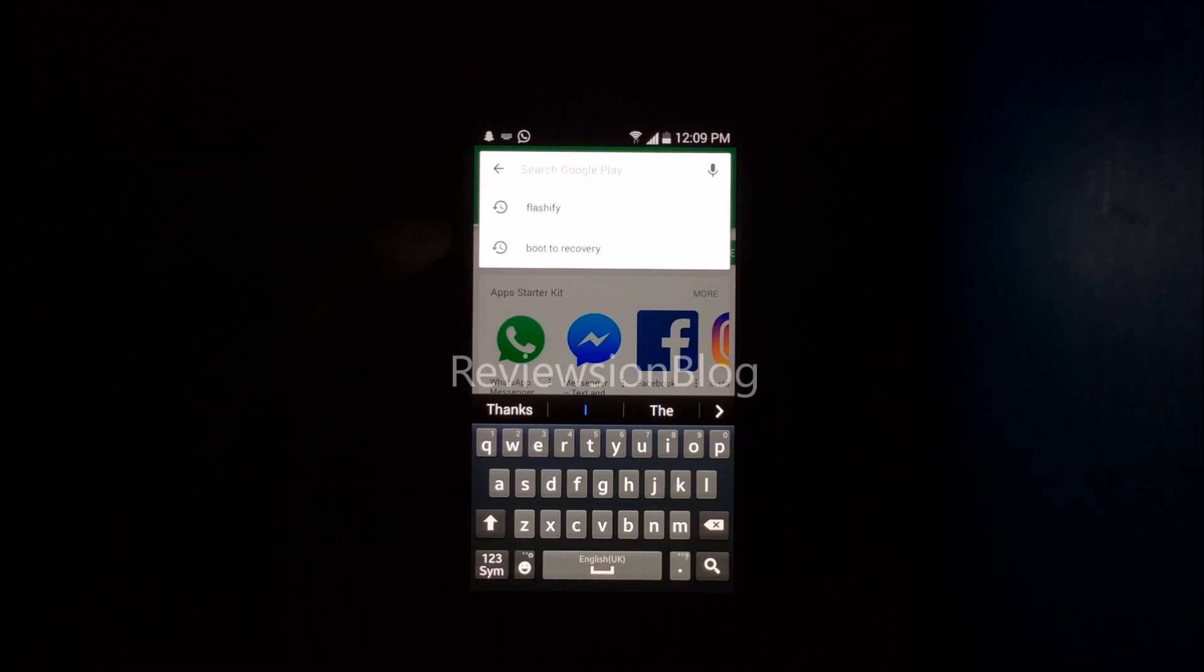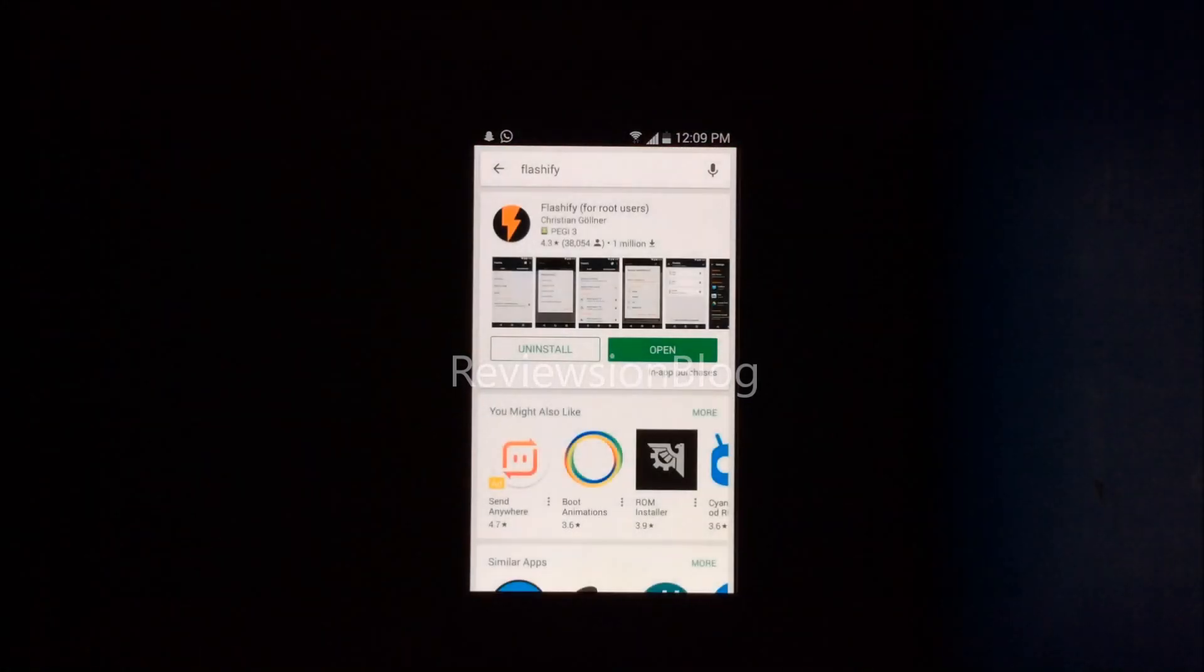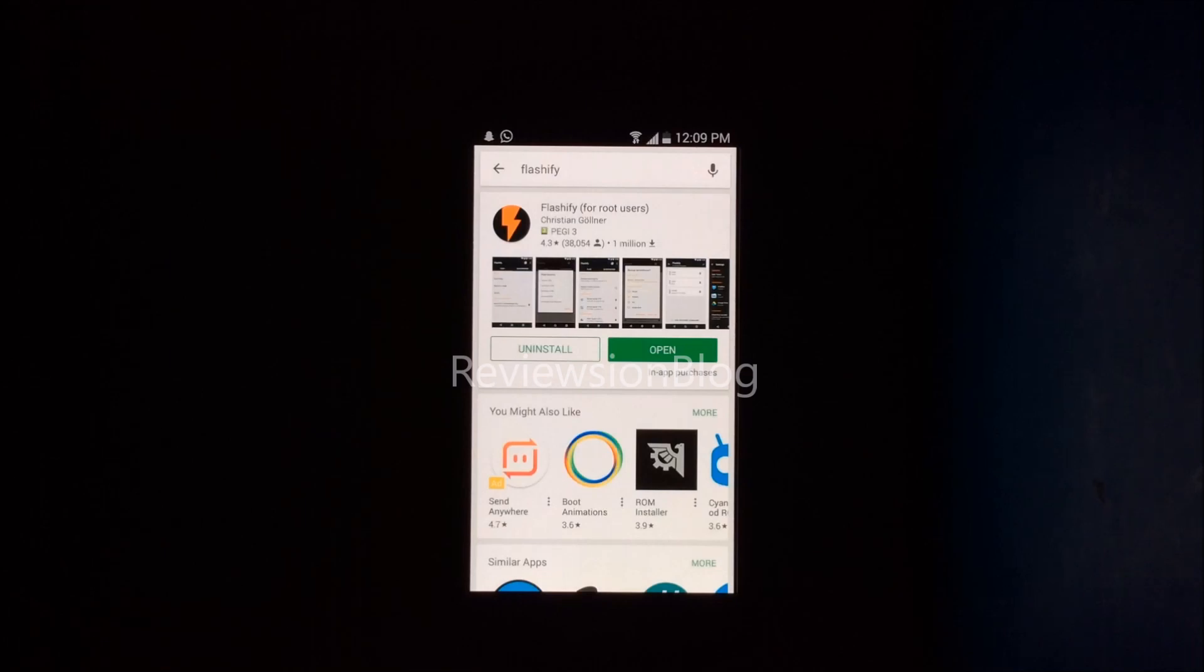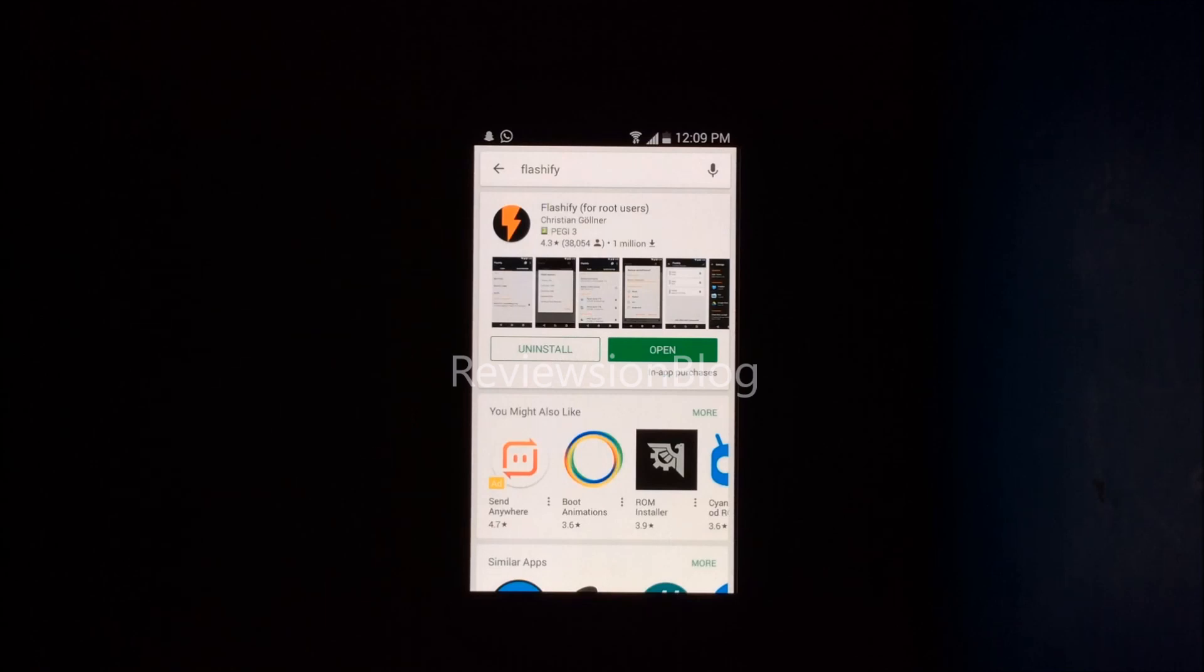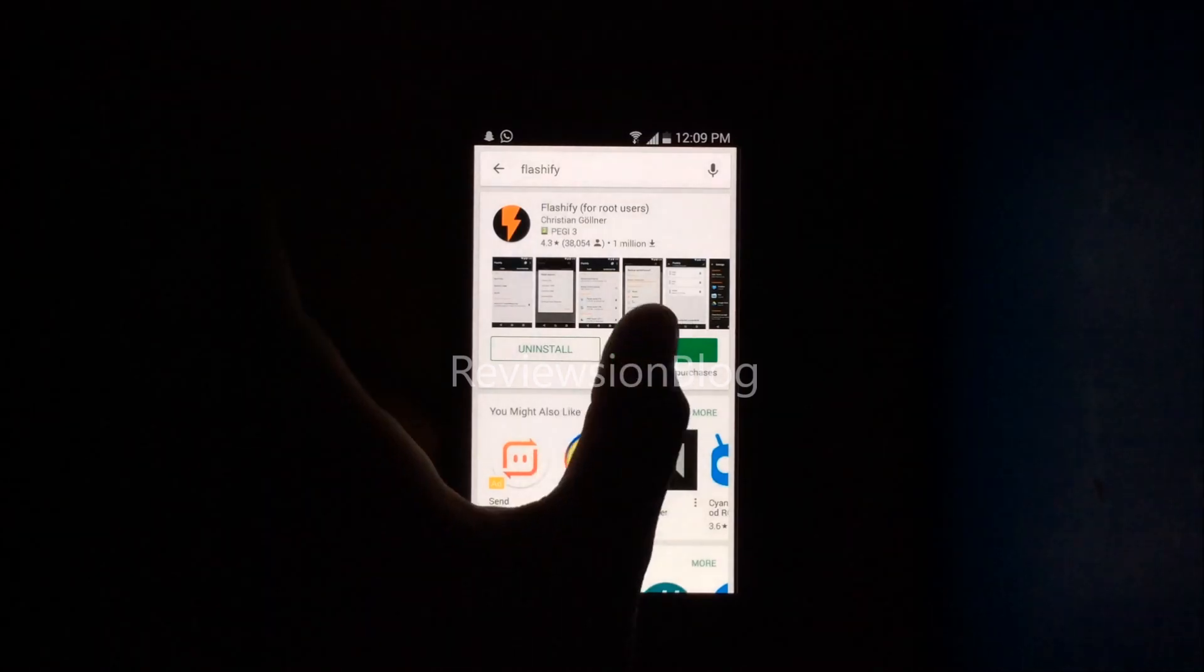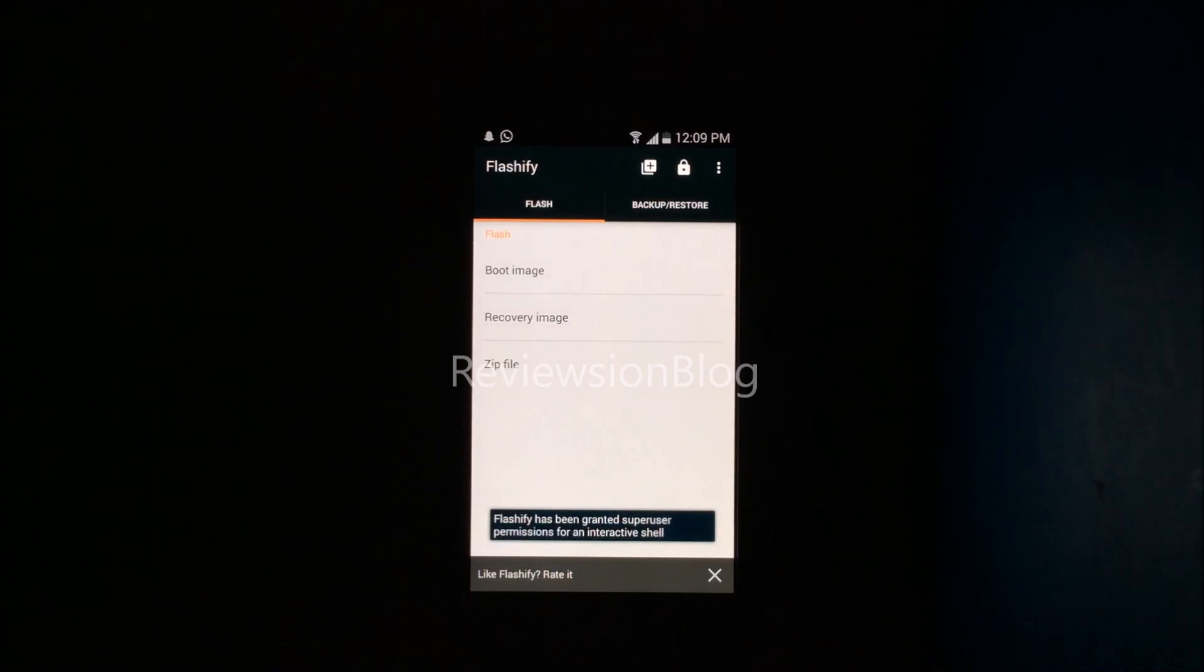To start, you're going to need to download an app called Flashify, and you'll need root permissions as well. I've already installed Flashify here.